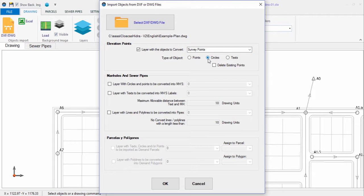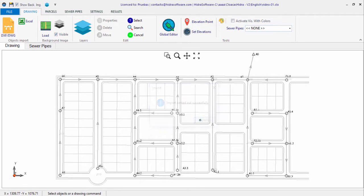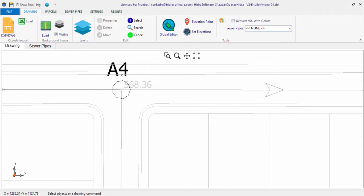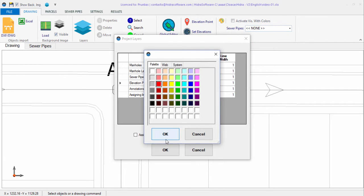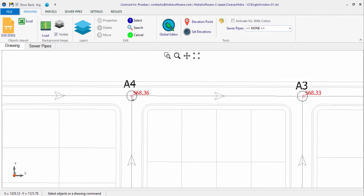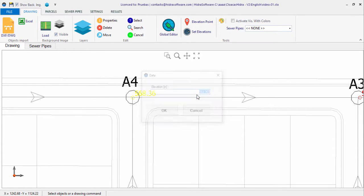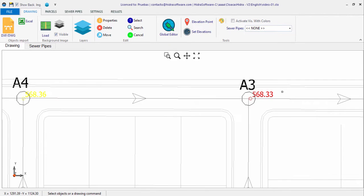When you click OK, the elevation points' creation and drawing process starts, and they will now appear in the drawing area. Once created, each point can be edited to modify, if necessary, the corresponding elevation value.